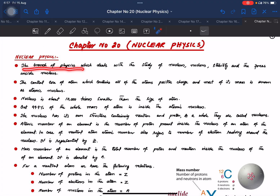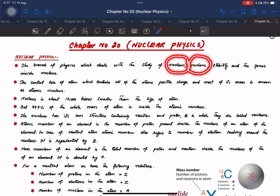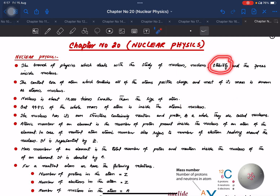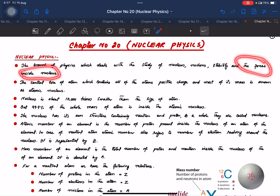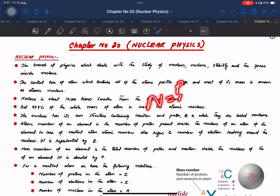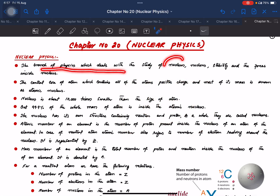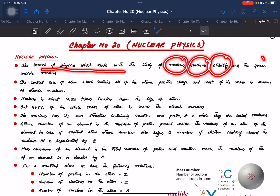Nuclear physics is the branch of physics which deals with the study of the nucleus, nucleons — proton, neutron, electron, positron, neutrino, anti-neutrino, leptons, quarks — as well as the stability of the nucleus and the forces inside the nucleus.